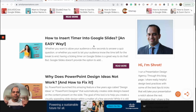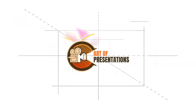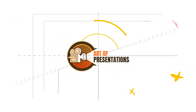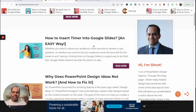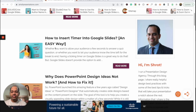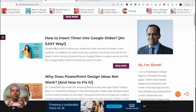Without further ado, let's get started. My name is Shrodh and I'm the guy behind this YouTube channel and the associated website artofpresentations.com, where I share with you tips, tricks, and basically everything that's got to do with presentations to help you master the art of presentations.